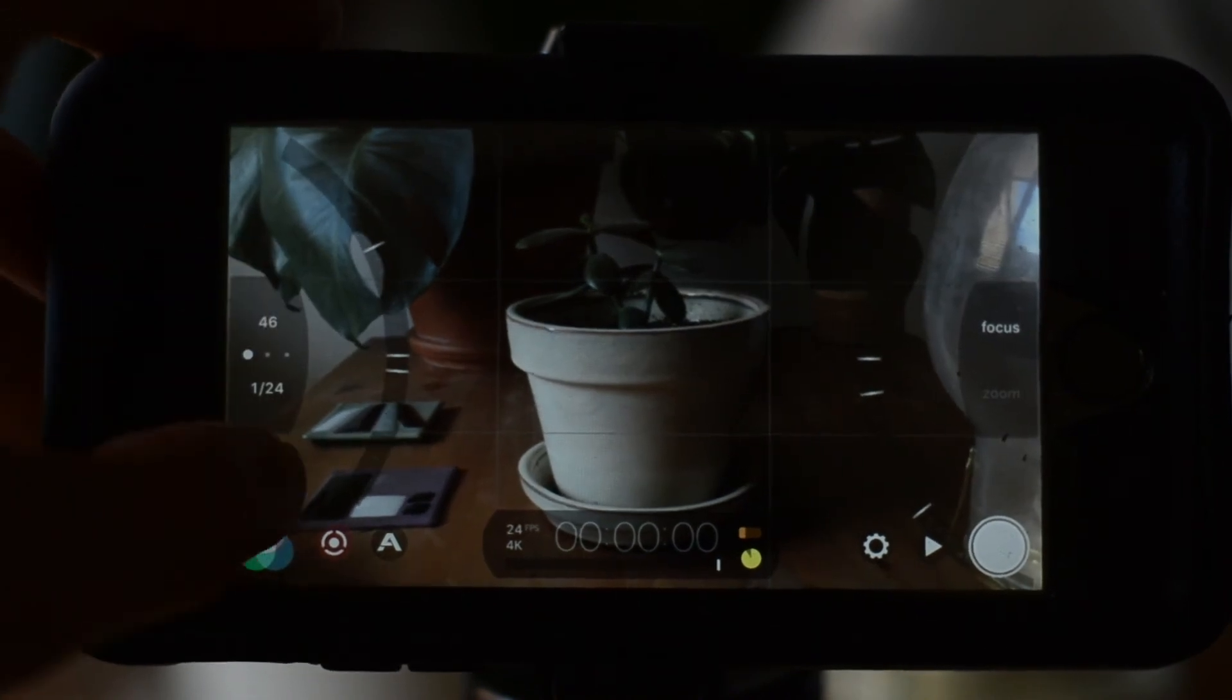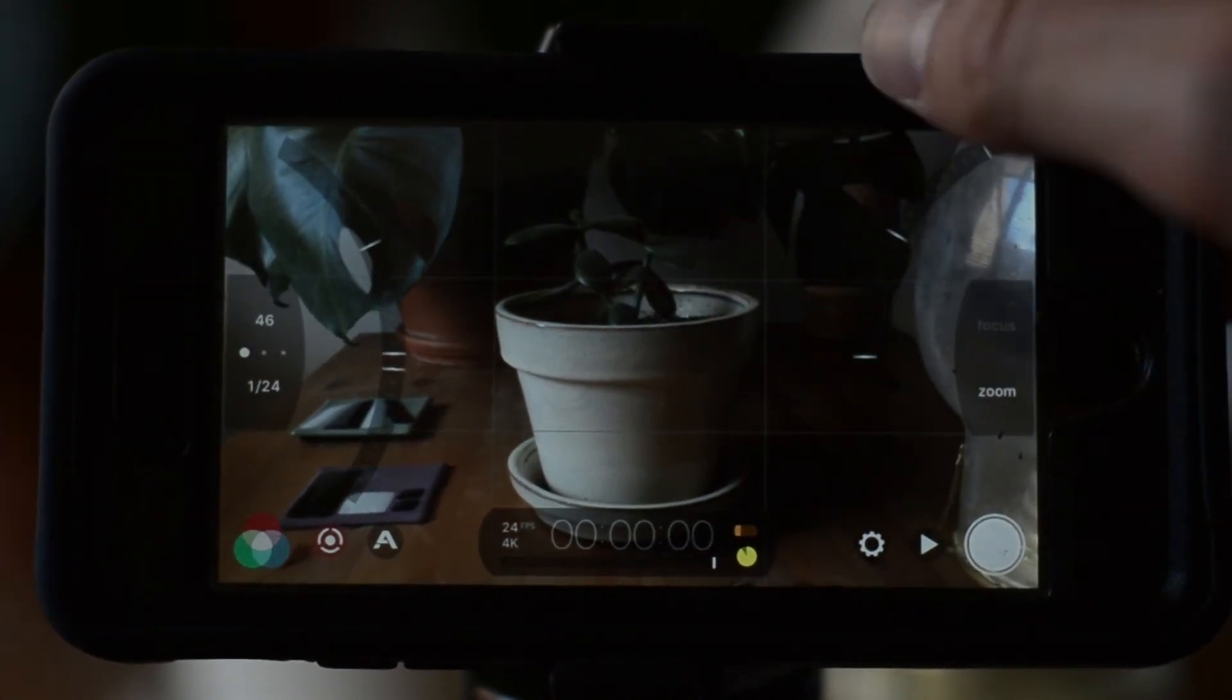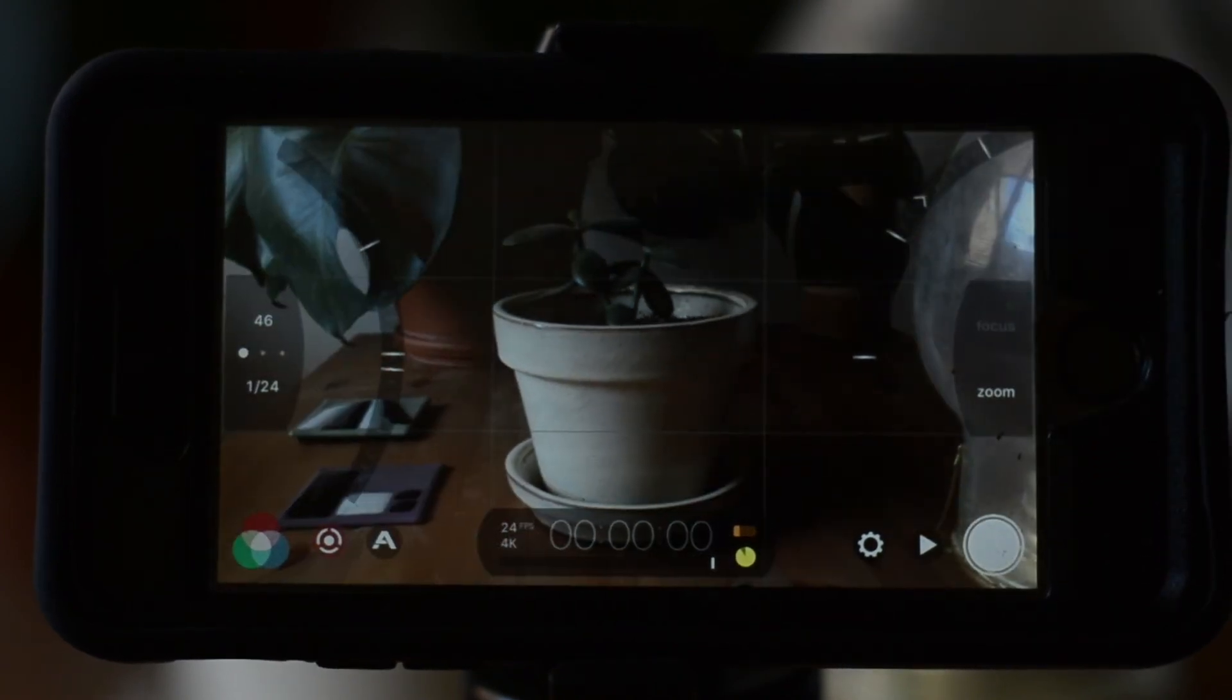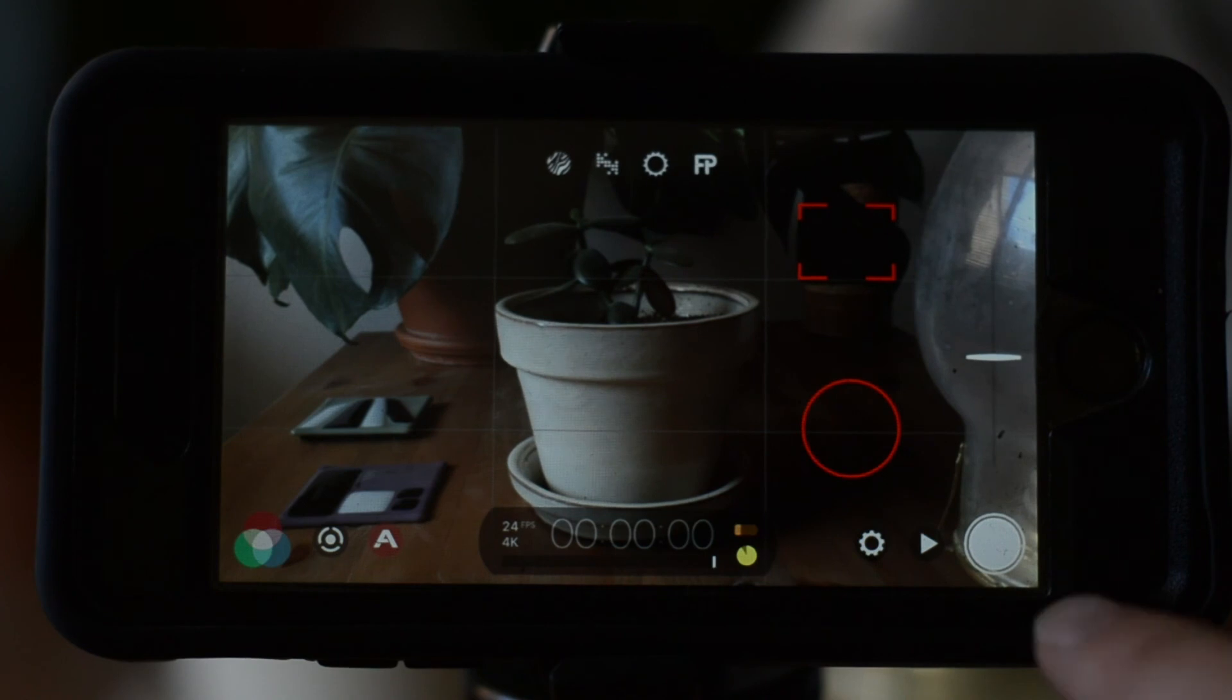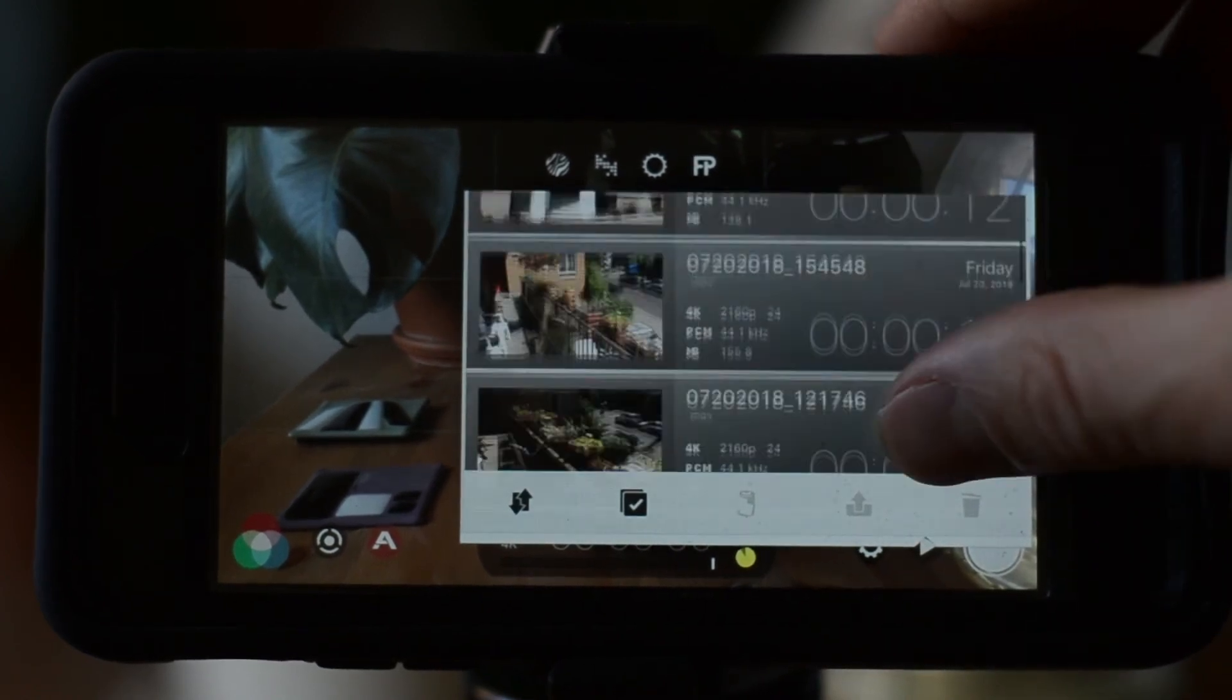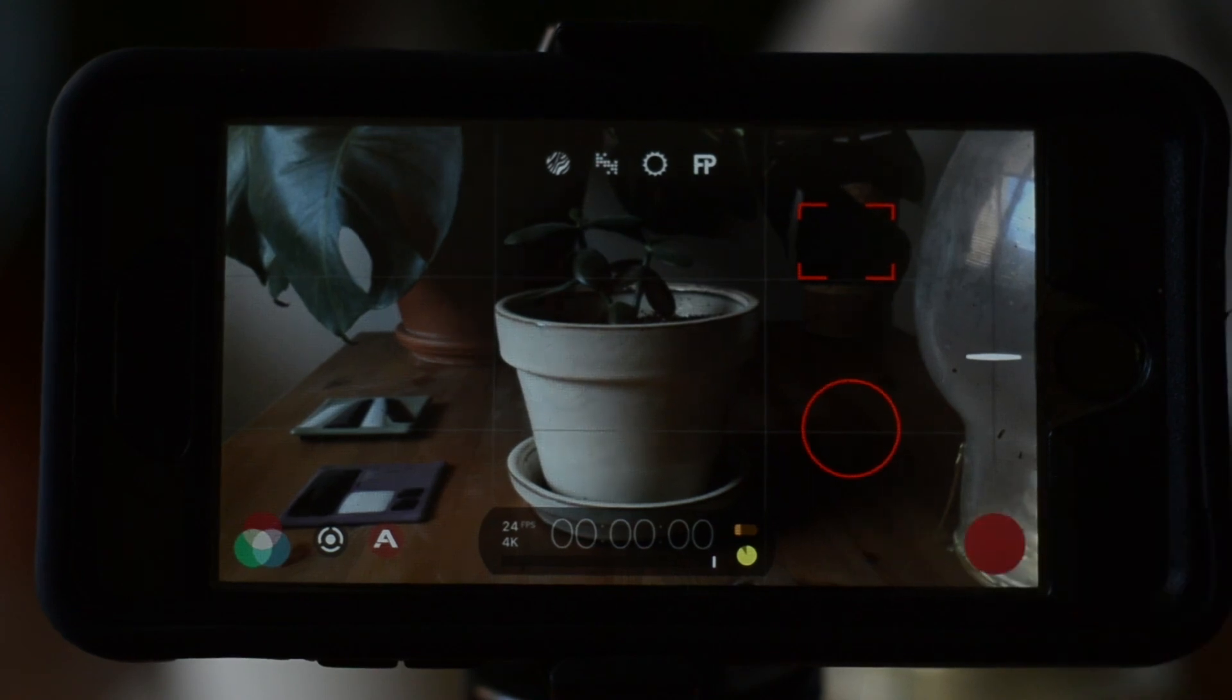You can turn the focus wheel into a zoom lens as well, but be warned, because the camera lens is digital, the closer you zoom, the more pixelated the image becomes. To review videos you've already recorded, find the play button on the bottom right and scroll through your options. And to record, turn the big white circle red.